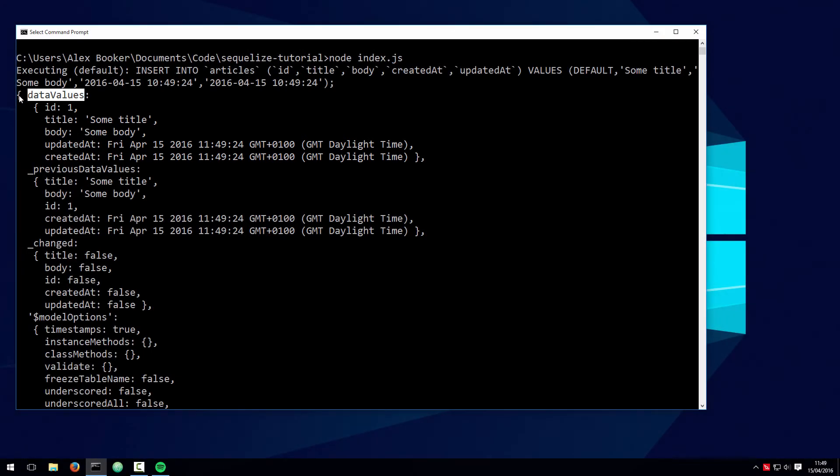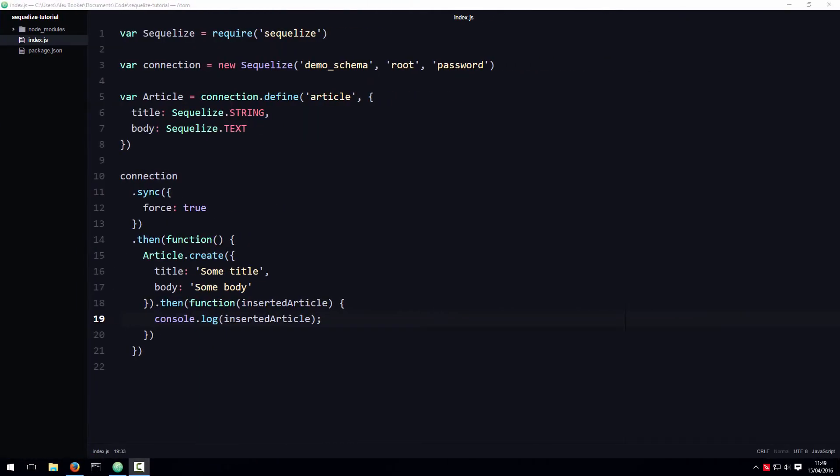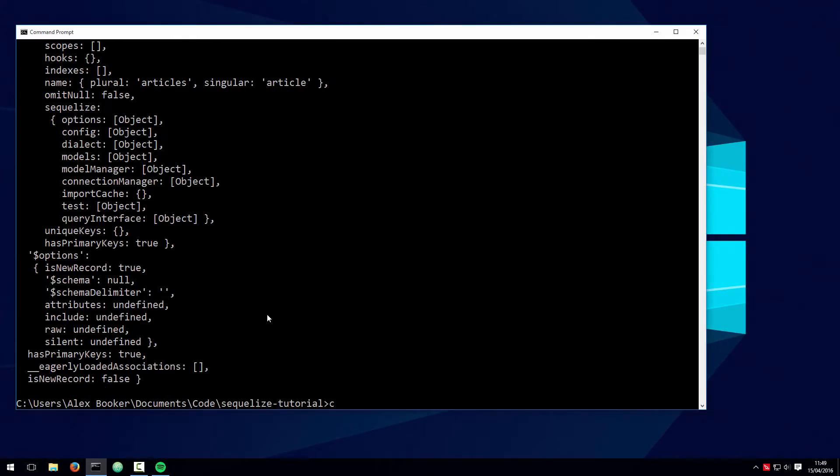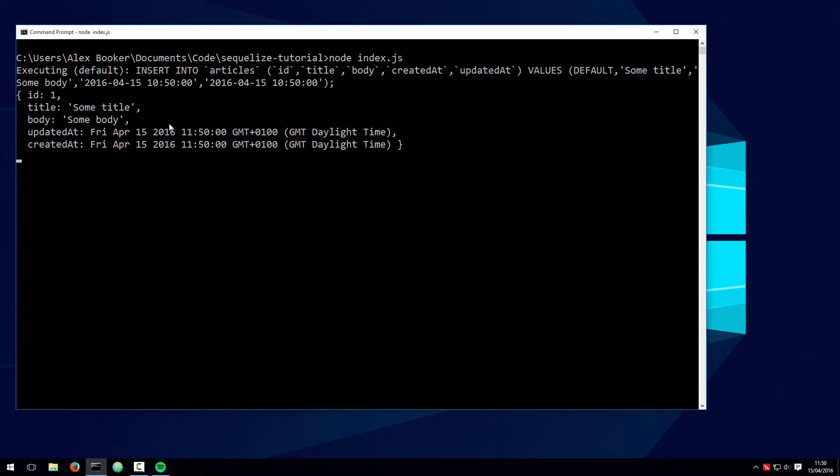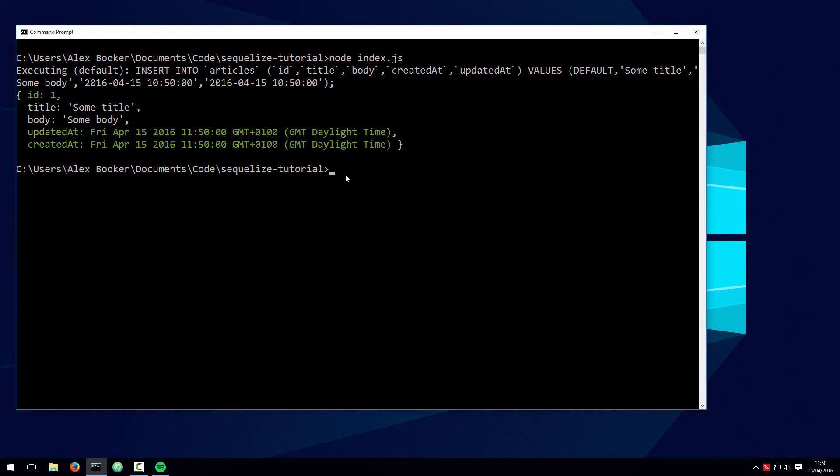Just to be clear, this is just a JavaScript object, which means within our JavaScript code we can access that data values property using a refinement like this. Now if I clear the console and rerun that script, you can see that the output is much more concise and to the point. As you can see, the primary key, created at, and updated values were all effectively set by Sequelize after we inserted the record.